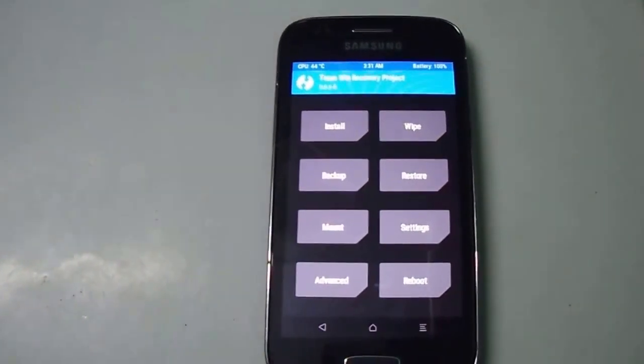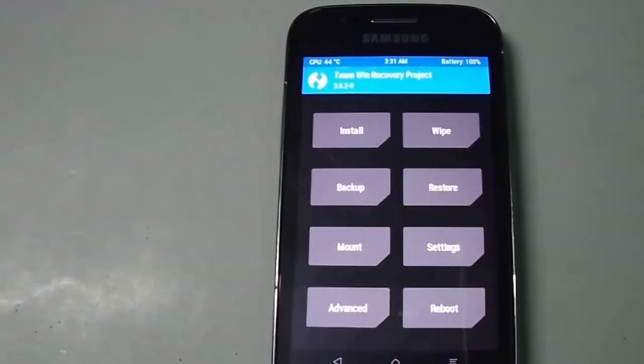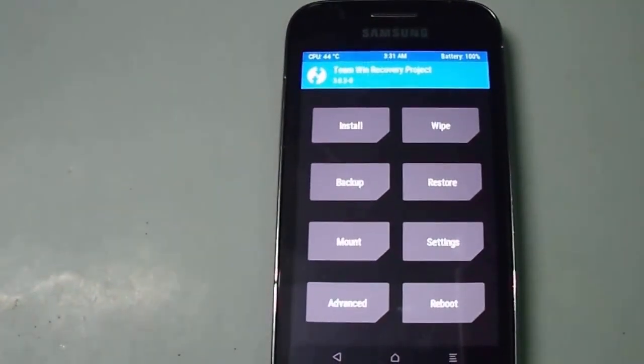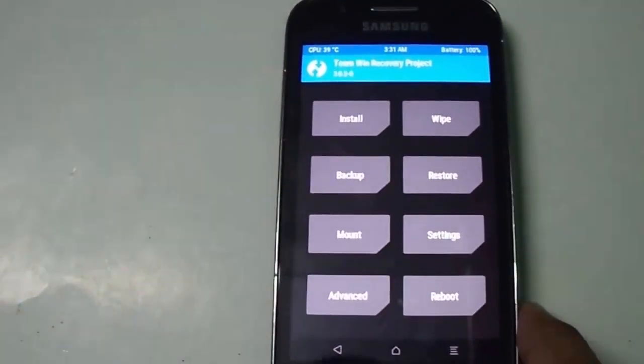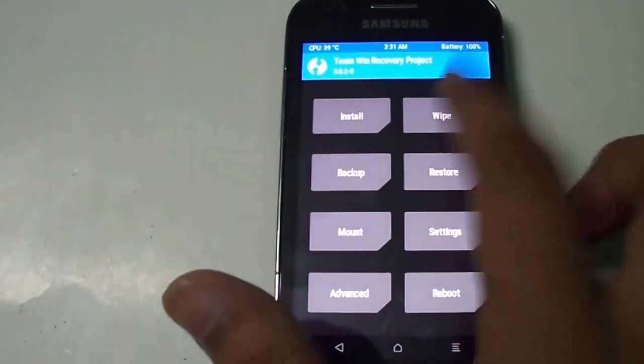I'm using the latest TWRP version 3.0. If you don't know how to install TWRP on your Samsung Galaxy S3, you can find the video link under the description.